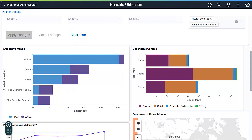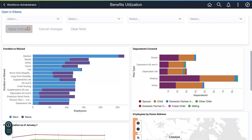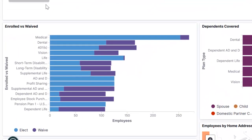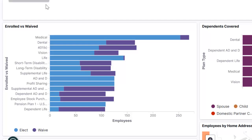Remove the filters and go to the next visualization. Without any filters, you can see the other plan types that you may need to investigate further. For instance, the Dependent Life Insurance Plan has a low enrollment. This leads you to question why the plan is underutilized by employees. While Kibana cannot answer all your questions, it can provide insight and understanding of your data.